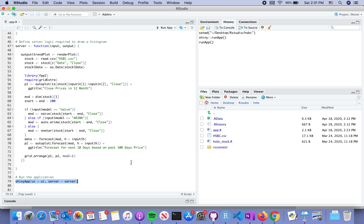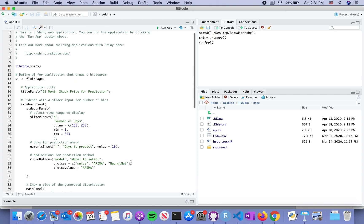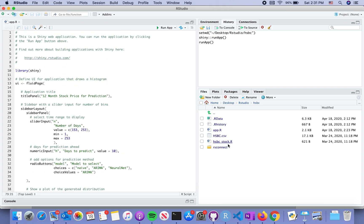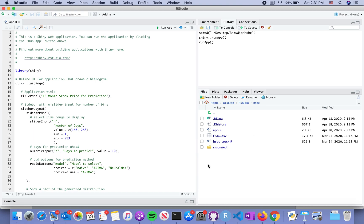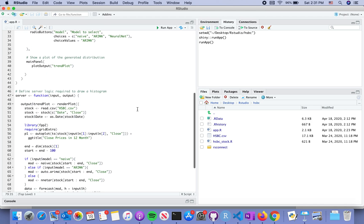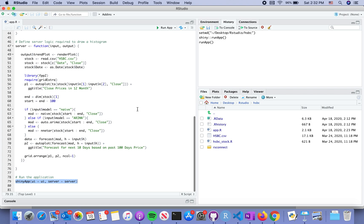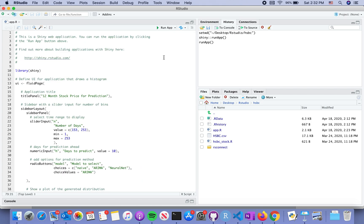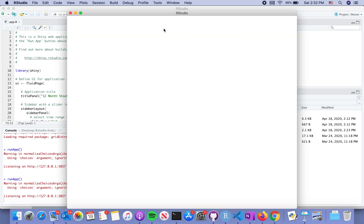I downloaded the stock data first from Yahoo and then put it in the working directory to make sure it's in the same directory as your file, or you have to specify where the folder is and connect the data correctly. Let me show you the results of this app.